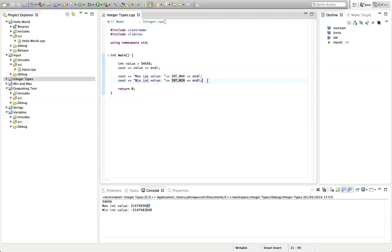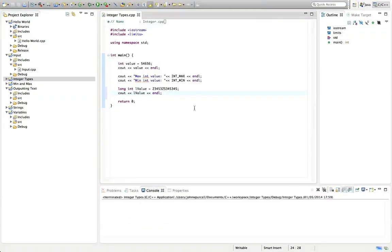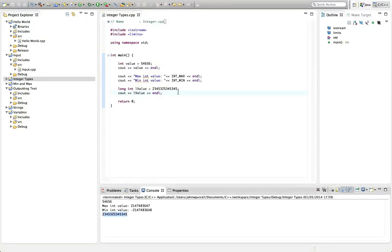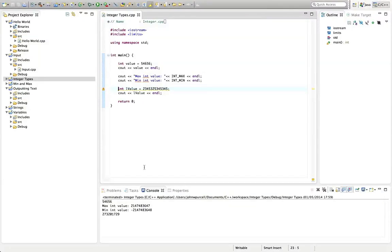What if you want a bigger integer? You can change `int` to `long` — you can say `long int lValue = ` some huge value that would not fit in an ordinary integer, then do `cout << lValue << endl`. If we run this, the values match. If we used a plain `int` here, they wouldn't match because we'd be overflowing the amount you can store. But if you use `long`, it works.